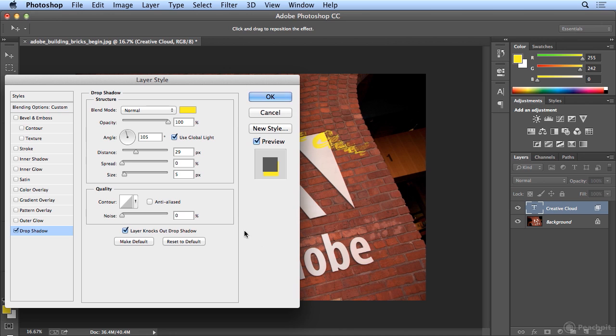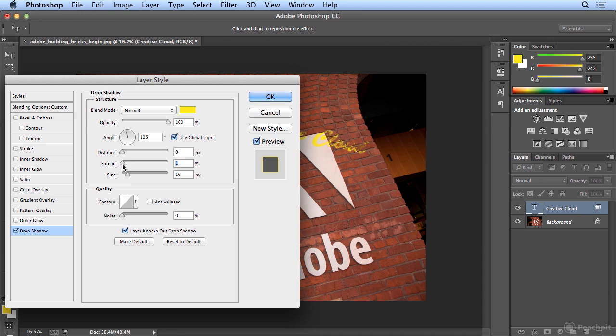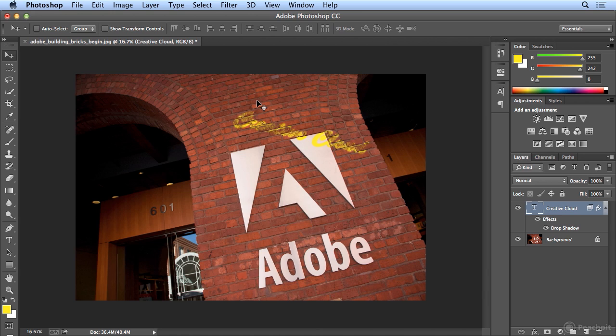But let's make the distance 0, so it's directly behind. And now if you play with spread and size, it creates a soft fuzzy edge looking a little bit more like somebody spray painted that there.